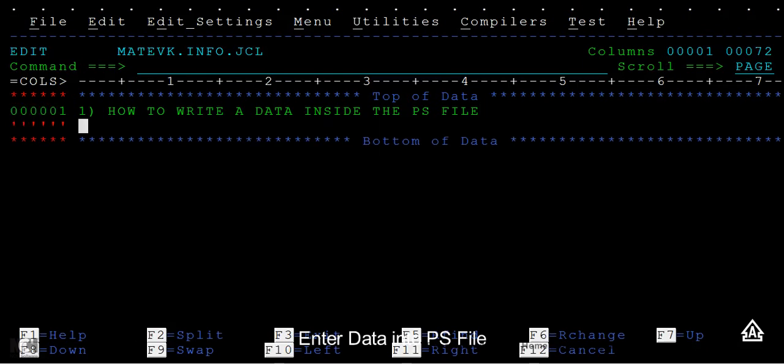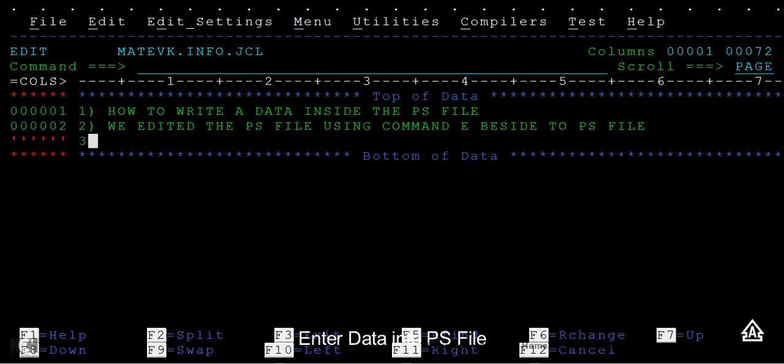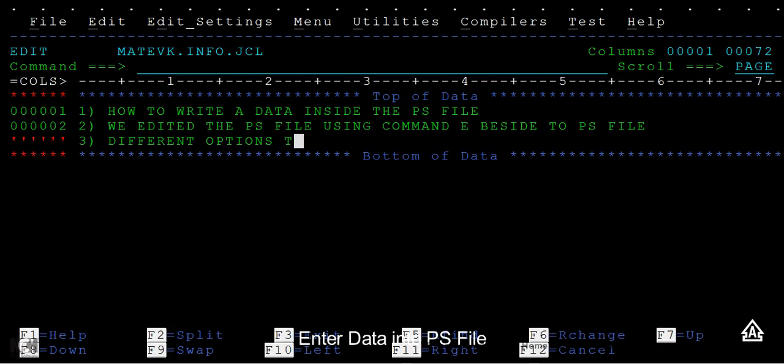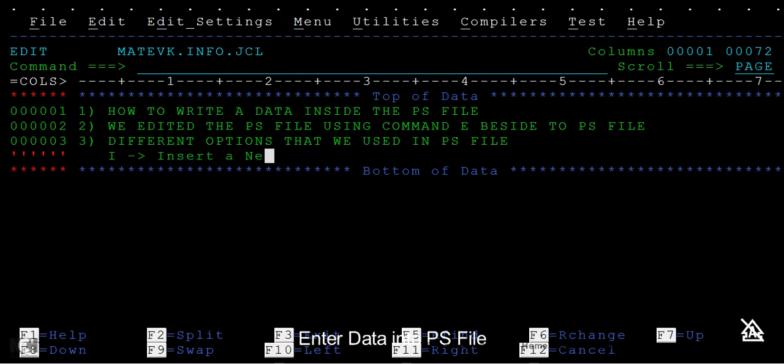How did we enter edit mode? We edited the PS file using command E beside the PS file. Third, different modes or different commands that we used in the PS file.